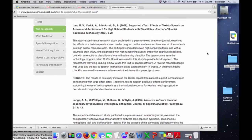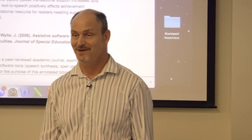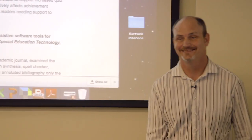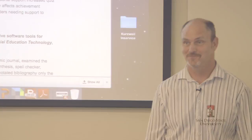Any questions? I appreciate your time today, thank you for coming, and may the force be with you. Thank you.